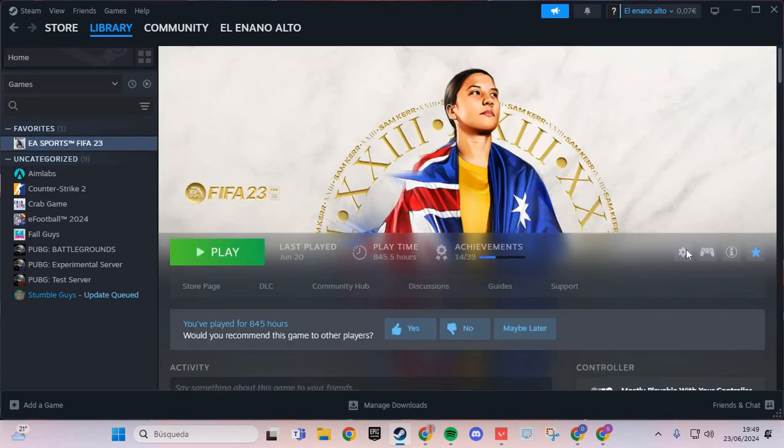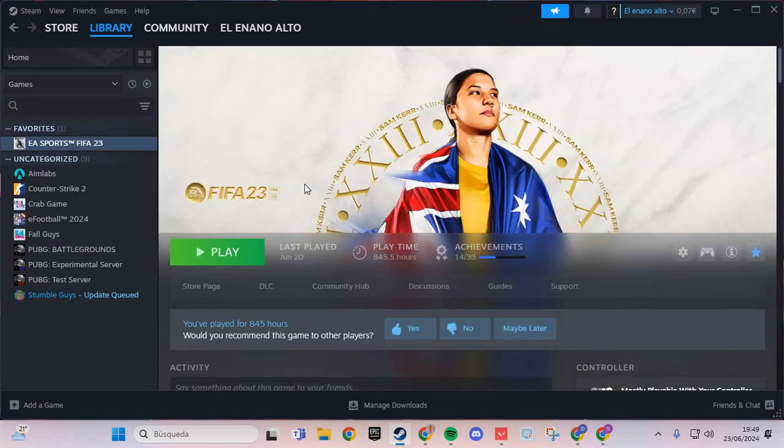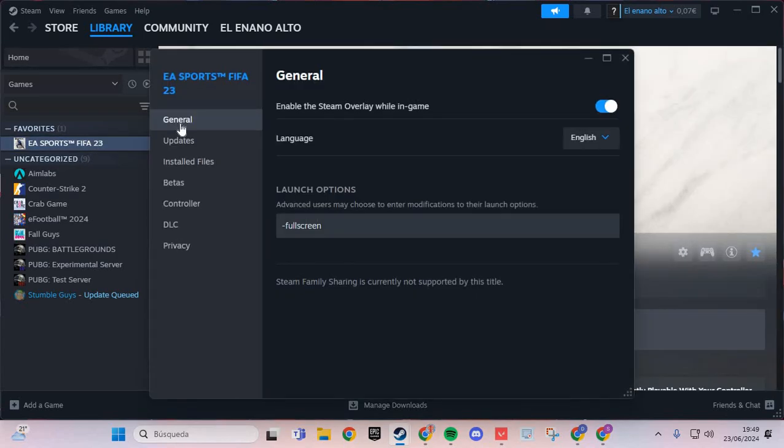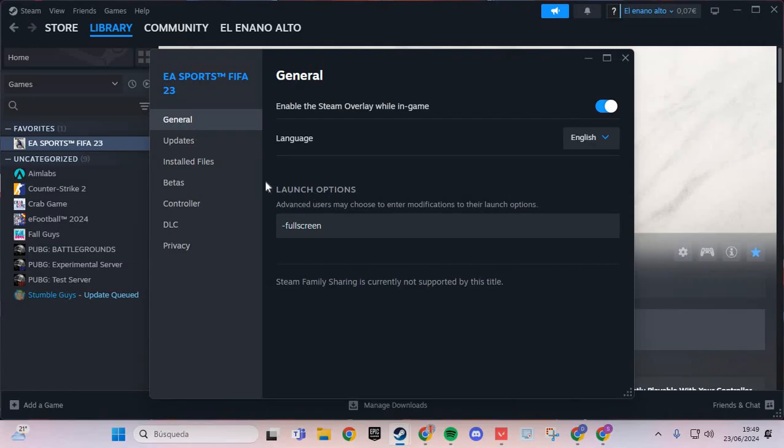We are going to Manage, Properties, and here in the Section General we are going to Launch Options and here we are going to put